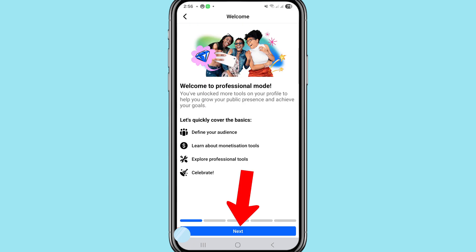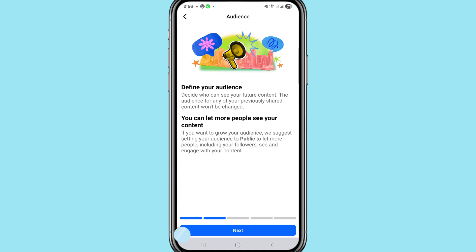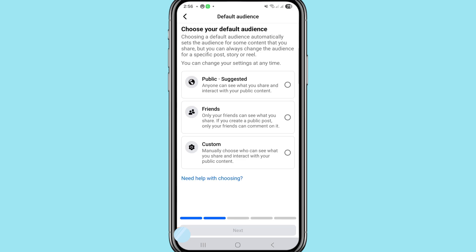Choose 'Next,' then again choose 'Next.' Now choose your default audience. Choosing a default audience automatically sets the audience for some content you share, but you can always change the audience for a specific post, story, or reel. You can change your settings at any time. Options include Public, Suggested, Friends, and Custom — here I choose the first option, Public.